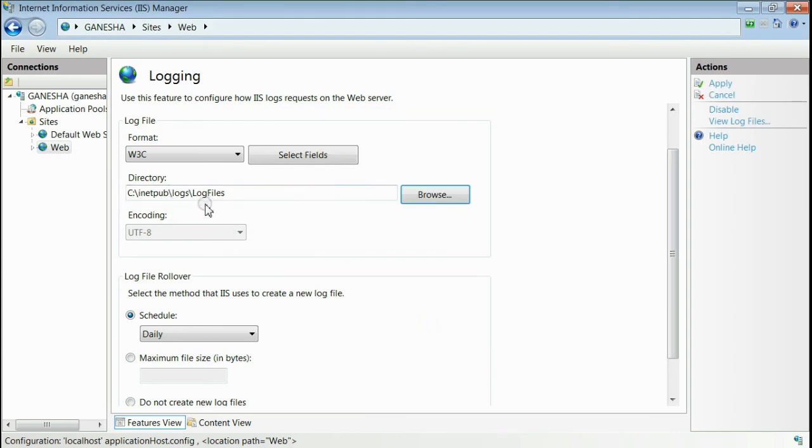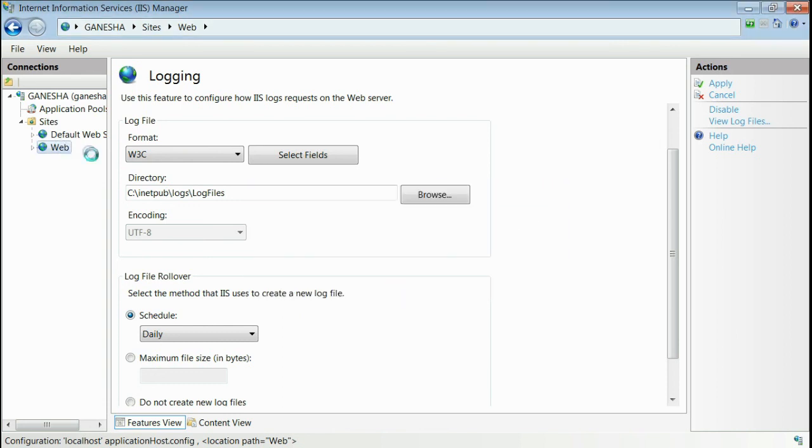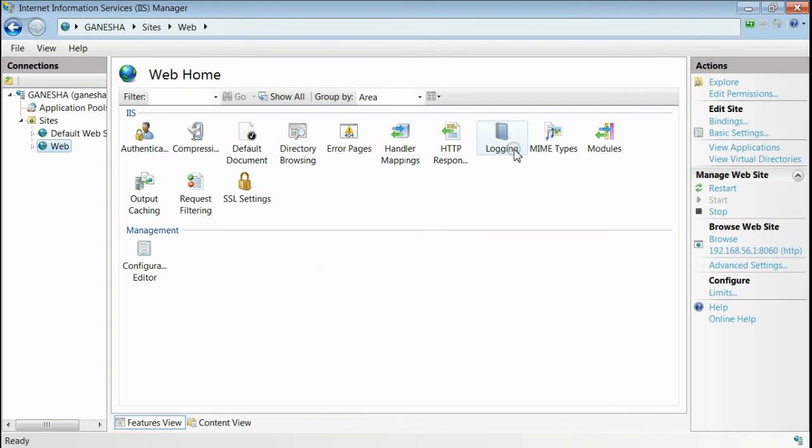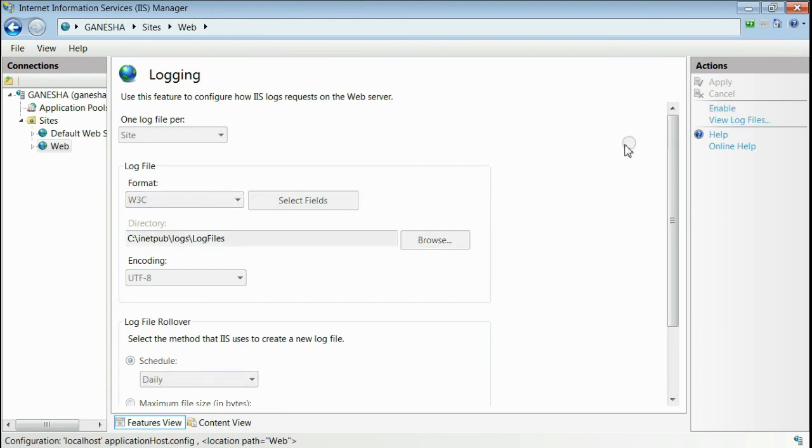If you want to disable logging for this website, save changes. Go to the logging icon, get inside that. If you want to disable logging, just click the disable button. It will disable logging corresponding to this website only.